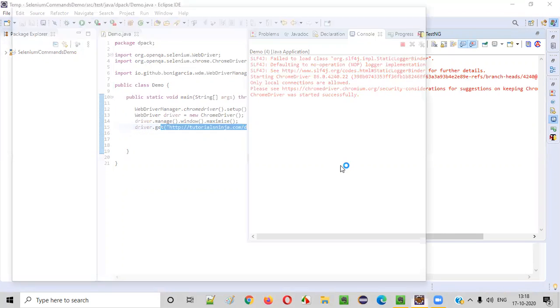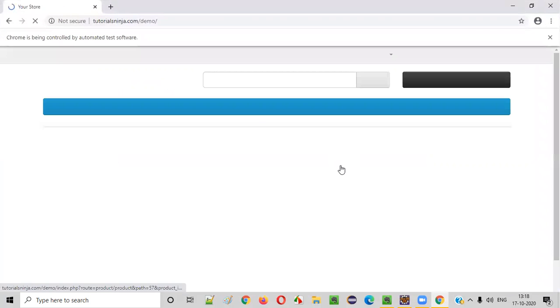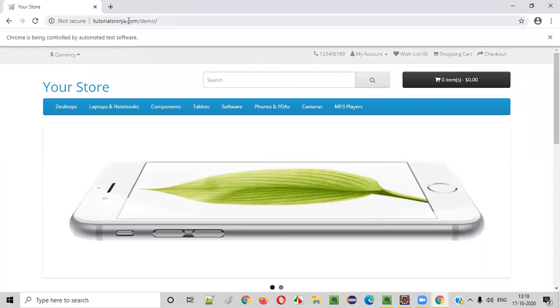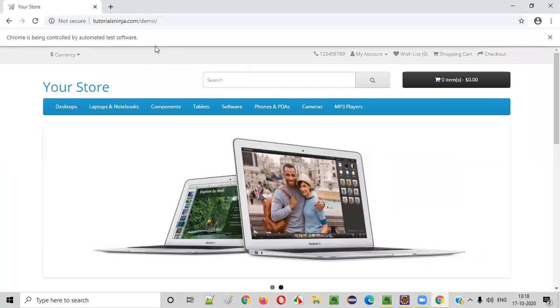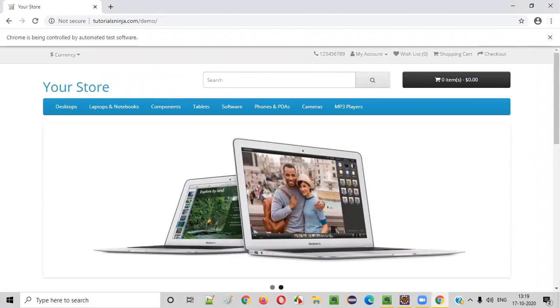So the Chrome browser has launched, it will maximize, and it will open the application. Once the application is open, this application will add some cookies into the browser. To find out which cookies got added to this Chrome browser, we need to check the browser settings.